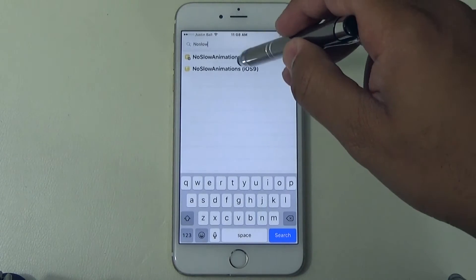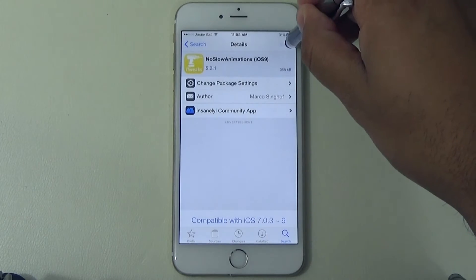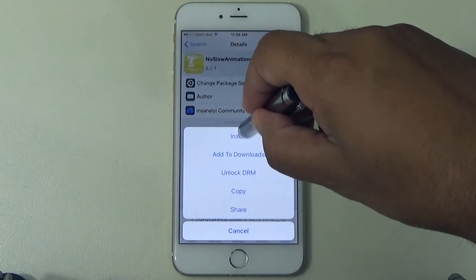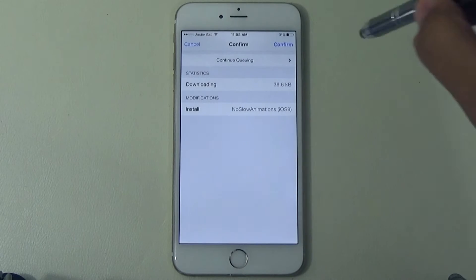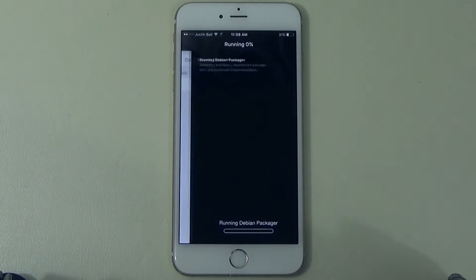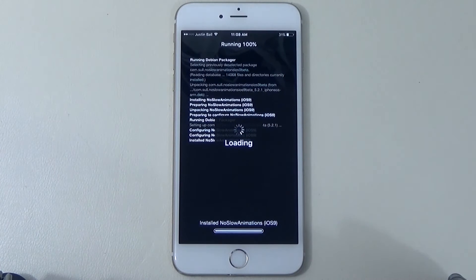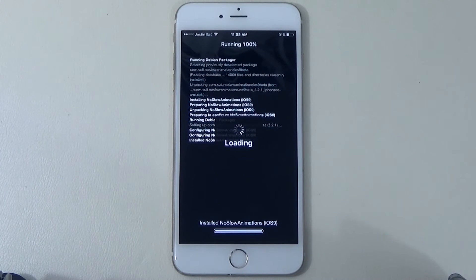Go ahead and select it. You'll see a description, and in the top right it says Install — go ahead and hit Install, then confirm it. It'll run the installation log. Once that's done, you're going to need to respring the device. It'll prompt you at the end — just let it do its work and don't touch anything.